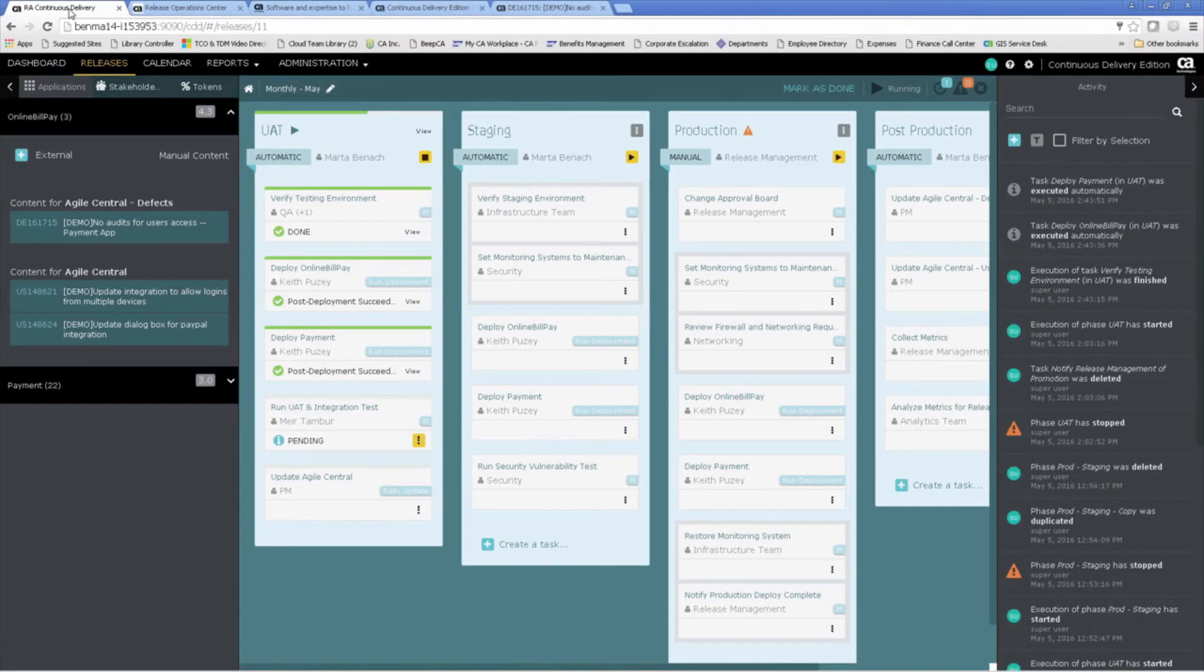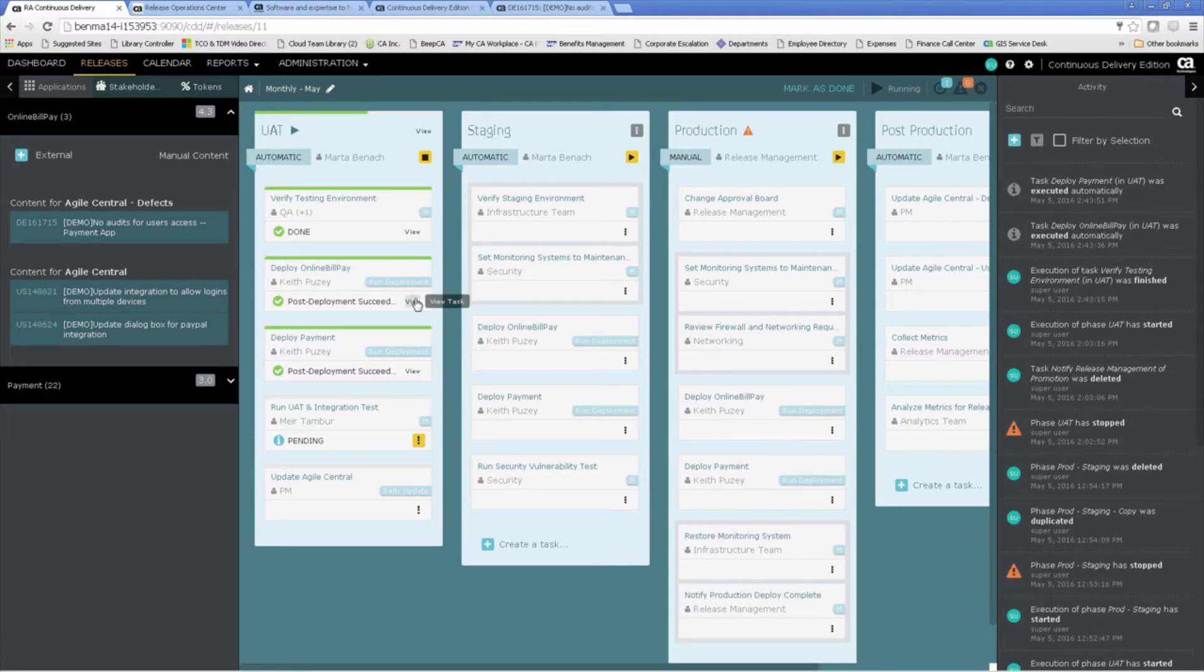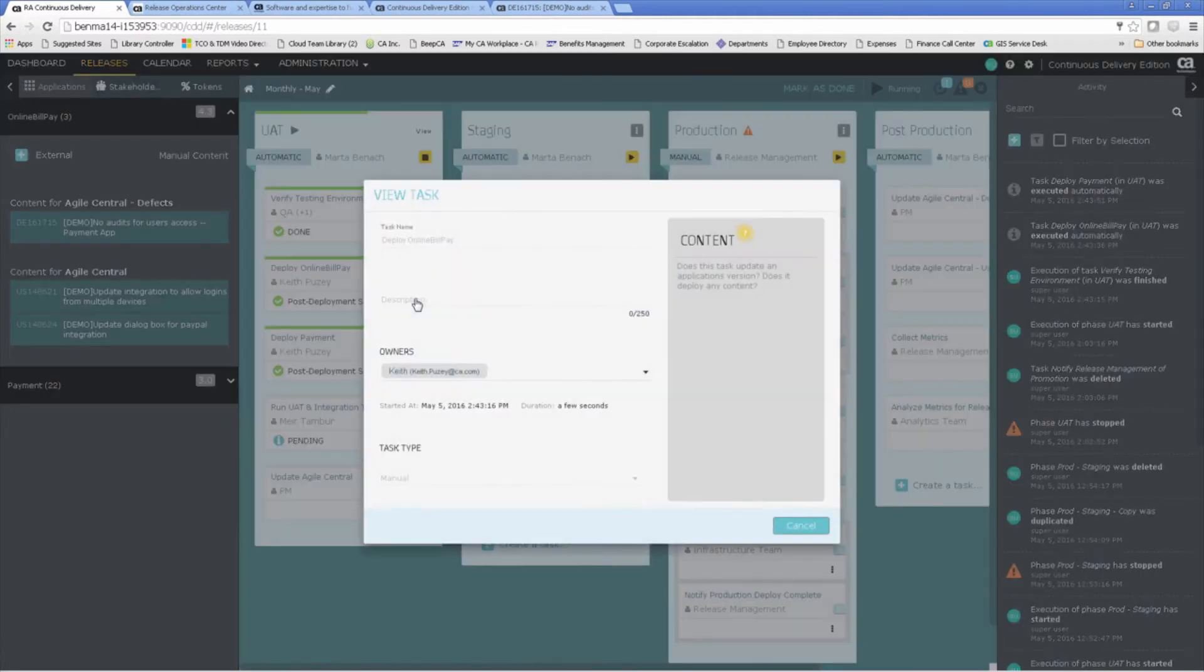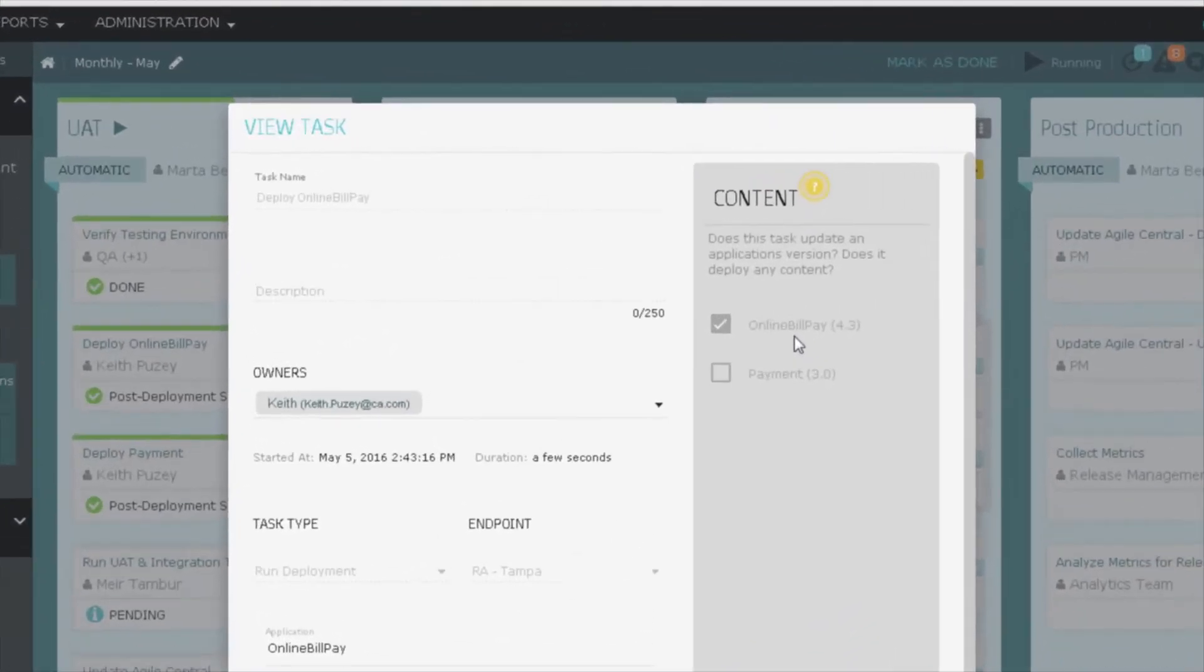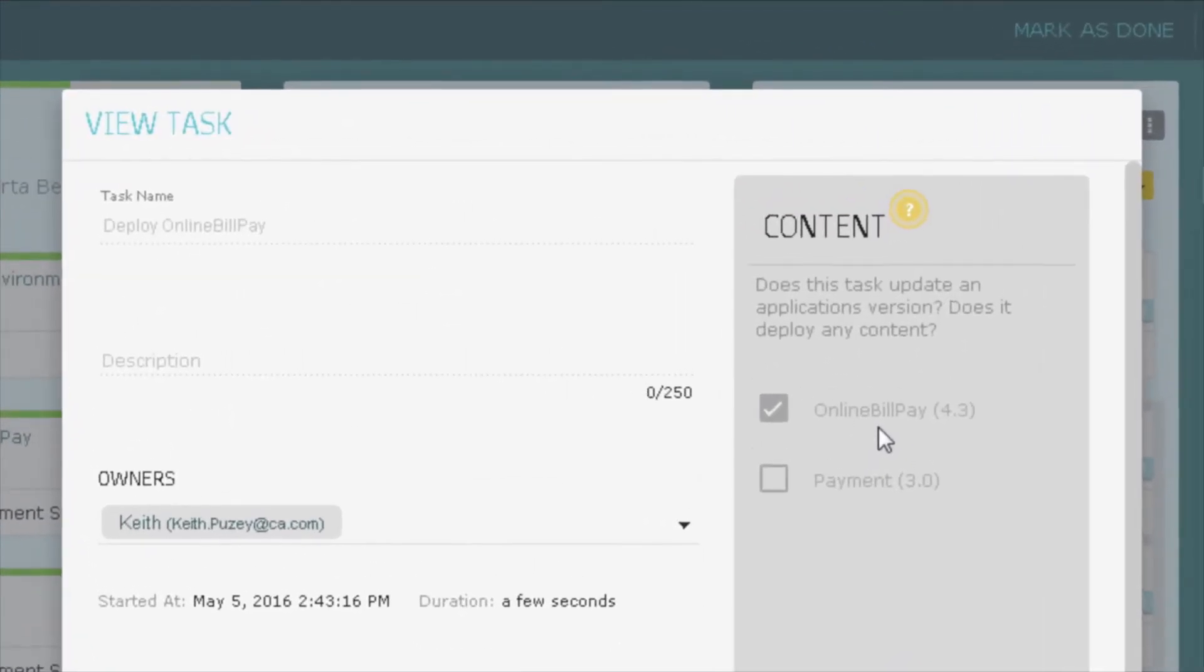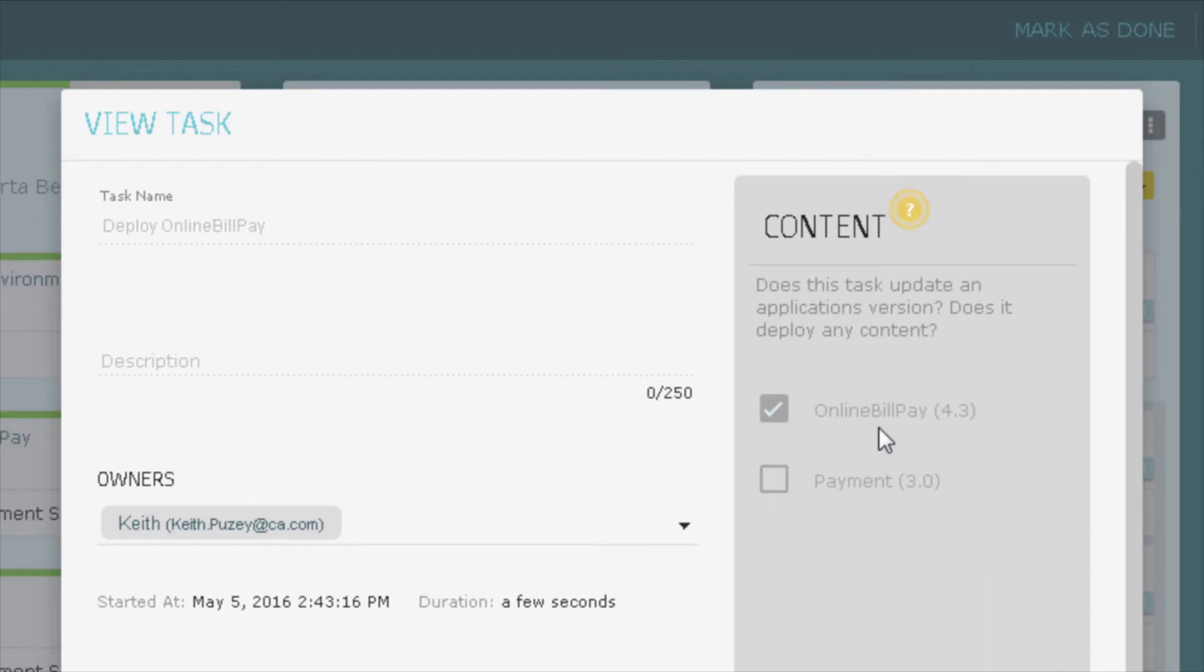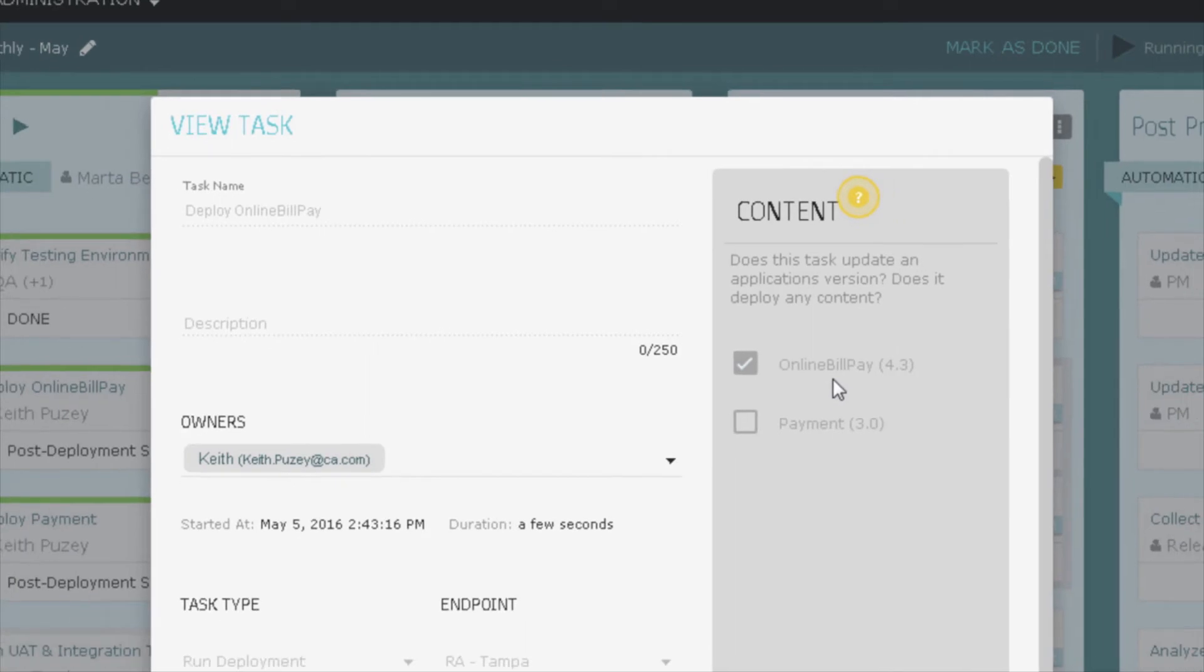If we take a closer look at our deployment task, we will see on the right hand side that the deploy online bill pay task has been associated with the online bill pay 4.3 content. This is effectively mapping the content seen on the left hand side from Agile Central to this specific deployment.